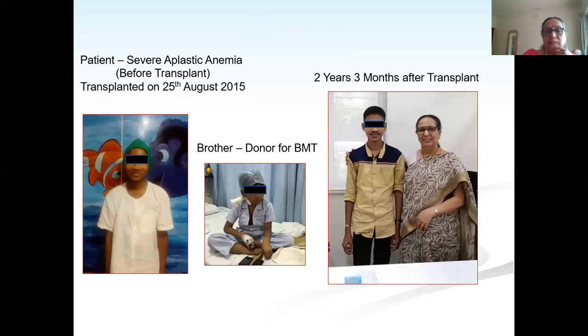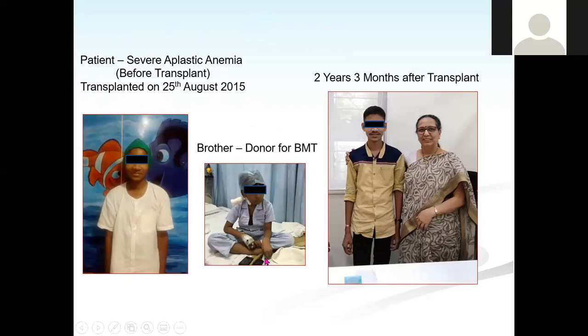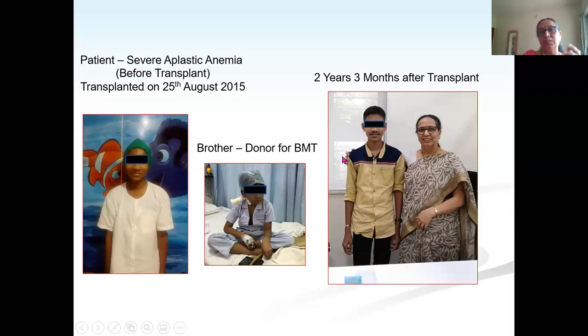Preferably use filtered, CMV-negative, irradiated red cells and irradiated single-donor platelets to avoid refractoriness. This was the first patient transplanted at our BMT unit at Sion Hospital in 2014 — severe aplastic anemia transplanted on 25th August with a younger brother as donor. He came to meet us two years later and is now nearly five years post-transplant and doing well.